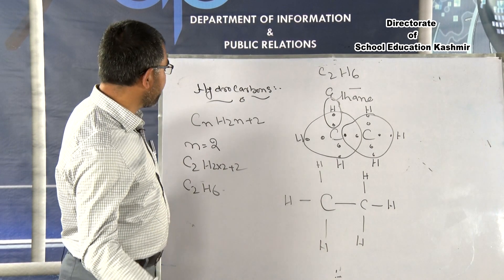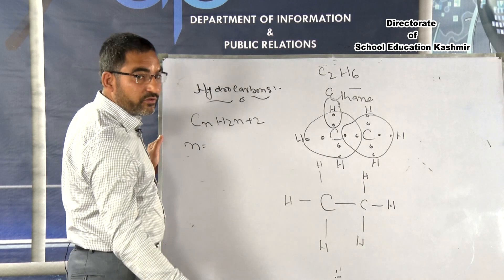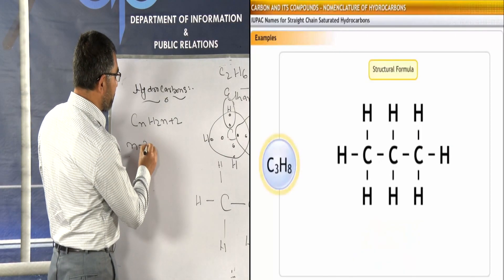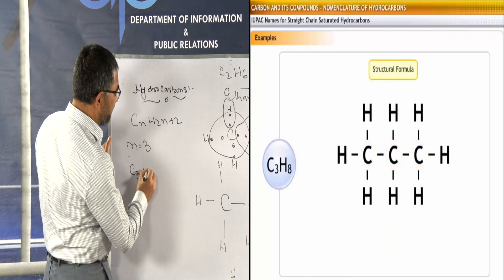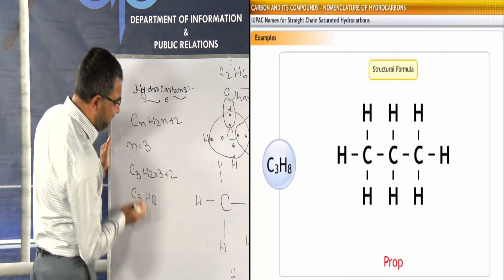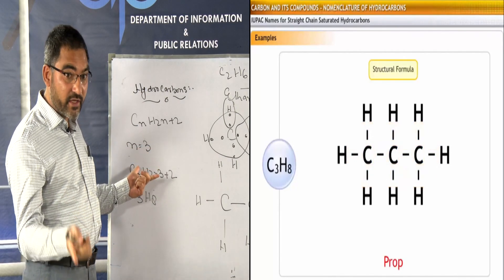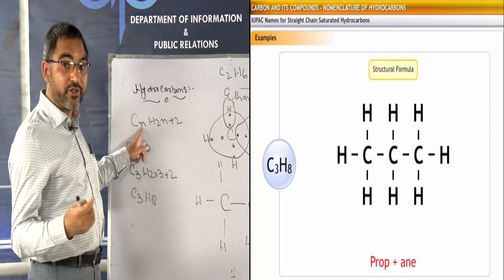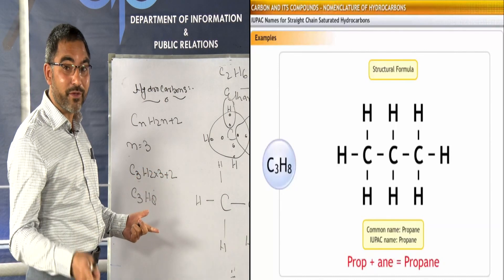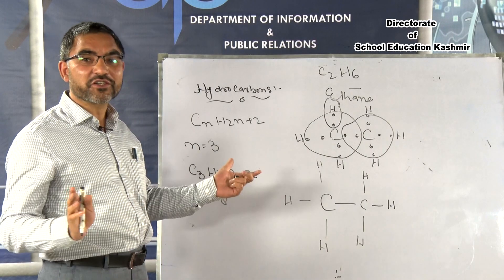For n = 3, the formula is C₃H₈ — this is propane. Using the general formula CₙH₂ₙ₊₂ with increasing values of n (4, 5, 6...), you get a large number of organic alkane compounds, all saturated hydrocarbons.